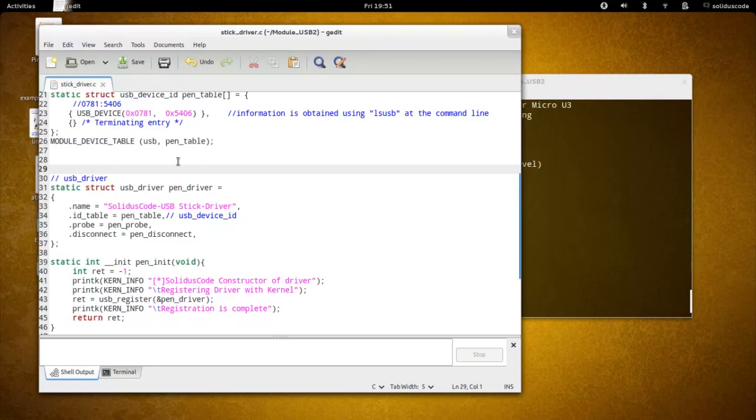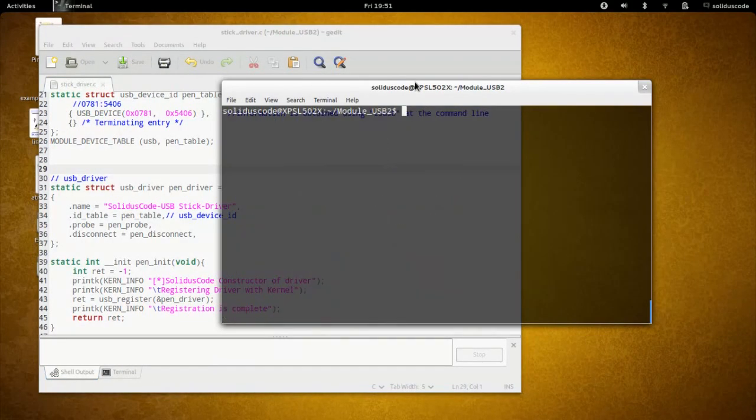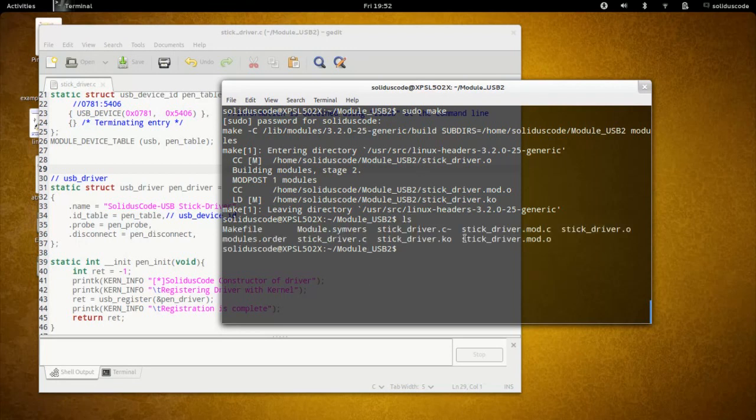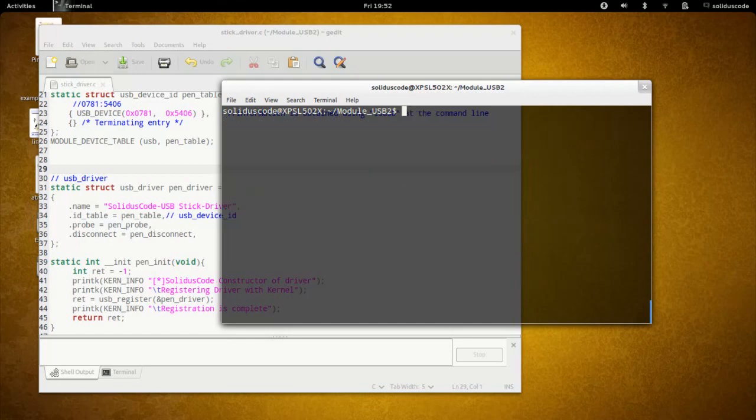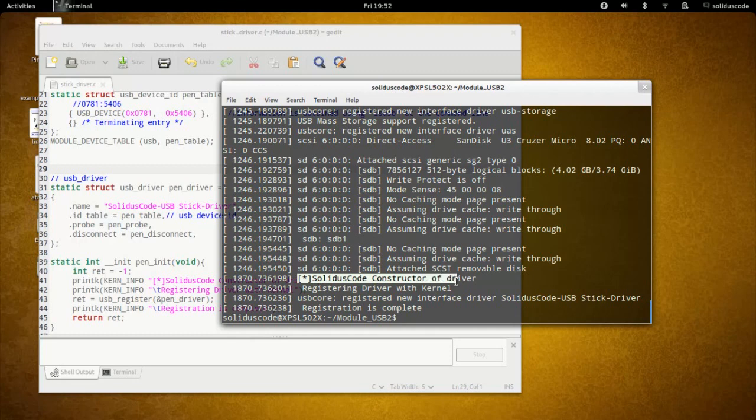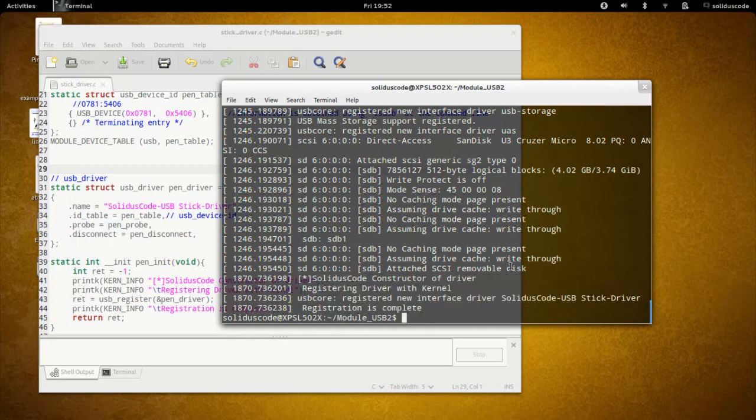Let's jump over to the command line now. We're going to say clear, and then sudo make. So it seems like everything compiles successfully, and as indicated here, this is the module that we want to insert. We say sudo insmod stick driver.ko. Everything is now inserted, so we do dmesg. As you can see here, the driver is inserted into the kernel. However, the problem now is that our probe function is not getting called.